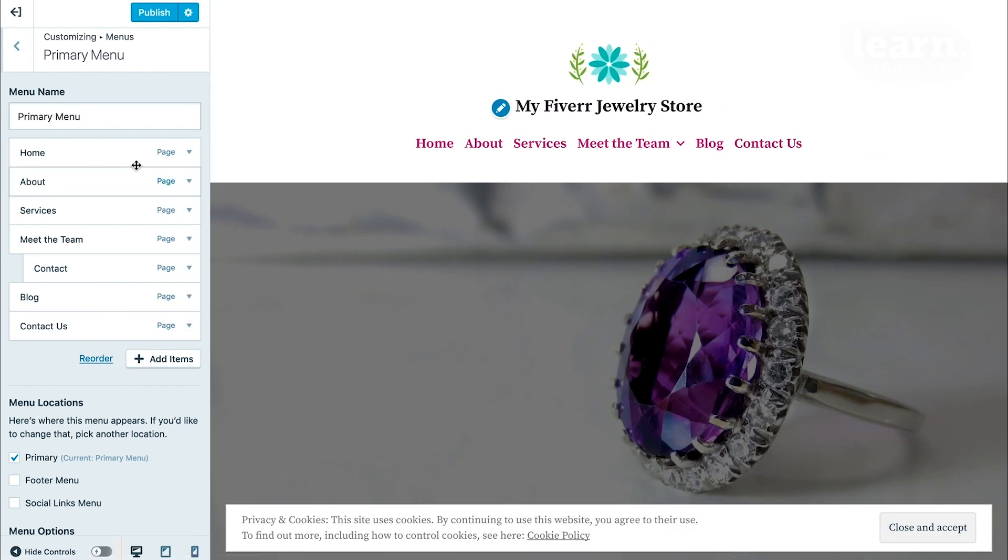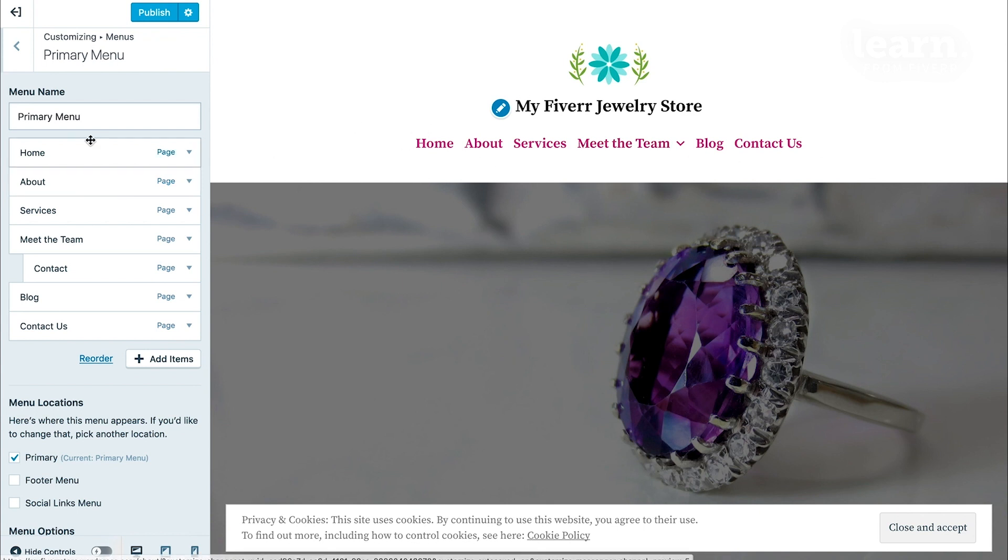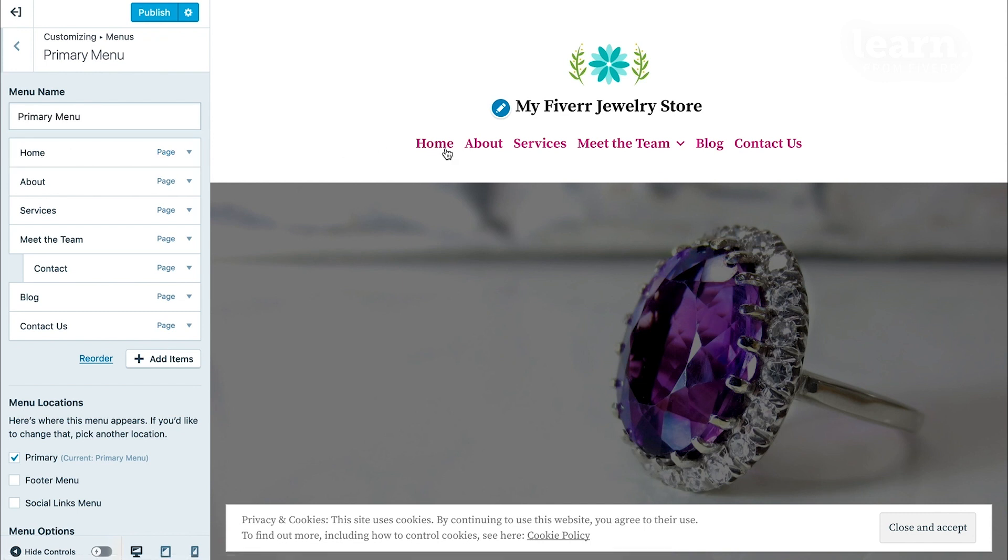This particular menu is listed in the order that it's going to be showcased on the front of your site. Because home is at the top by default, home is going to be on the left and it continues in that particular order across the top of the screen.